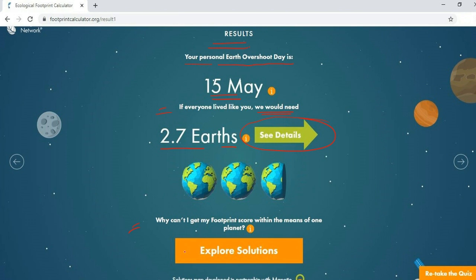You can also explore solutions and find out why you can't get your footprint score within the means of one planet. Take this as an activity to find your personal Earth Overshoot Day and how many planets we would need if everyone lived like you. Be honest while answering the questions so that you get an accurate result. Thank you.